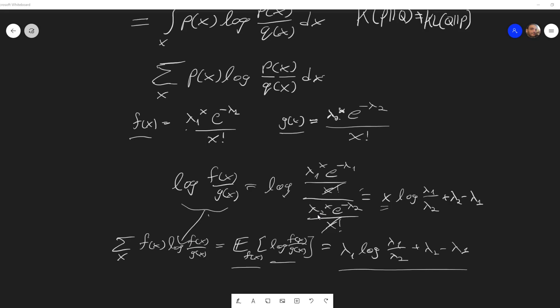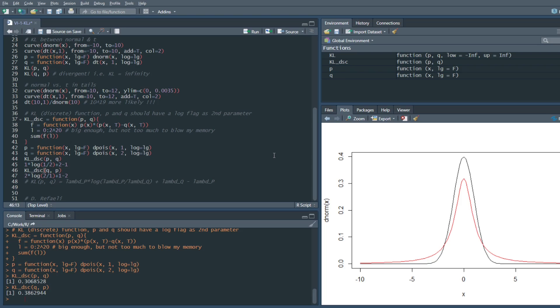One final thing you might wonder: can you compare a continuous distribution to a discrete distribution and find their KL divergence? Technically you can, but if I'm not mistaken the result will always be infinity. I'll leave a link in the description for some source material. Thanks for watching and see you in the next video.